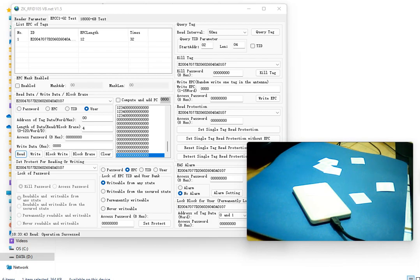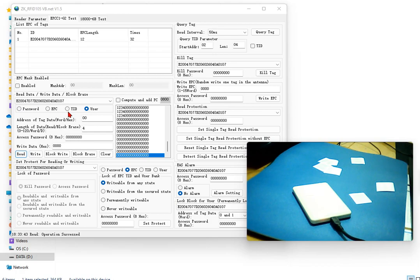Now I'm going to show you more features of this software. There is another panel here. It can be another way to read the information on RFID. On this panel you can select EPC, you can select TID, you can select user band.